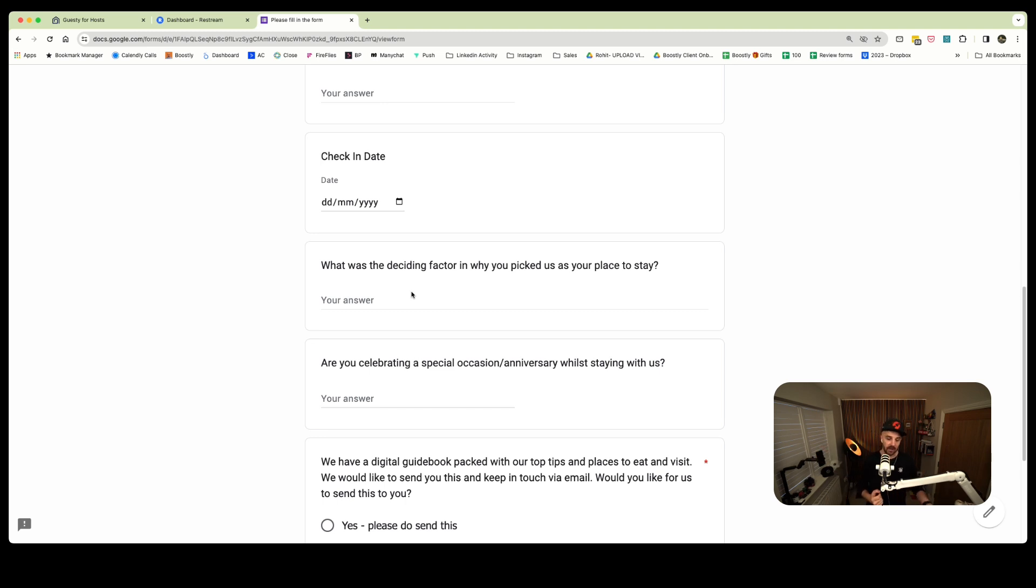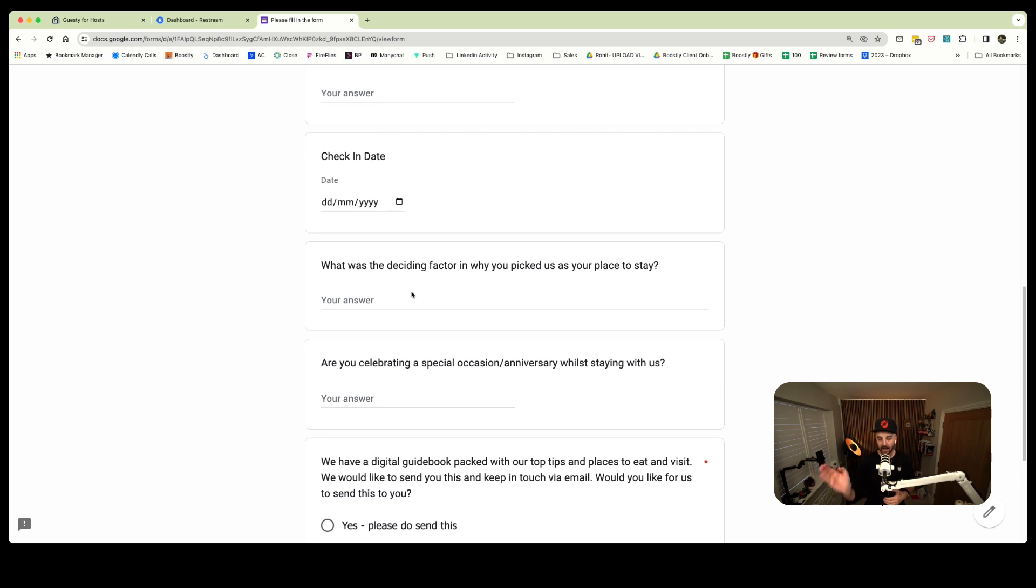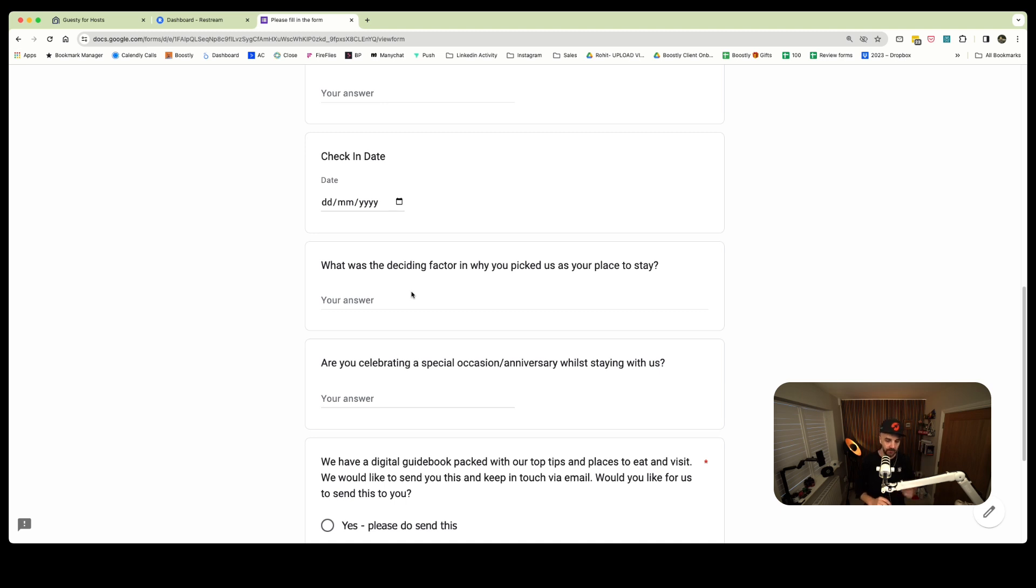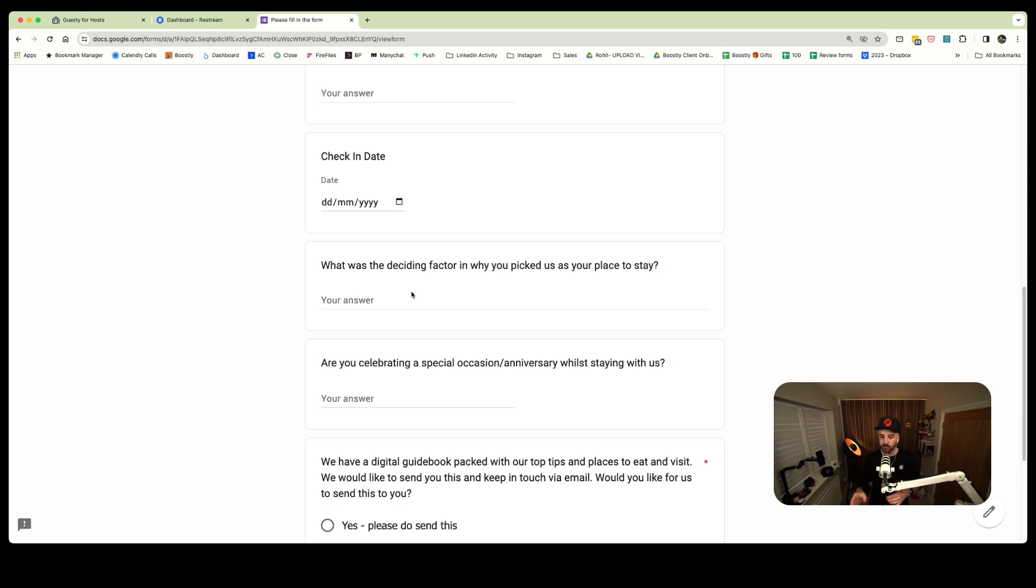The other one, because of the client we're working with, we discovered it was very much you stay with us because you're celebrating something. We asked that question because it was a funnel question. If they put birthday, then we had an automation to say: would you like our birthday package? If it was an anniversary, we had an automation: would you like our anniversary package? You can put where did you discover us? Could be Airbnb, Instagram, etc.